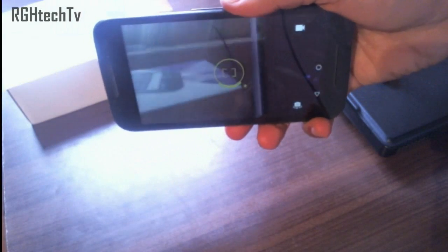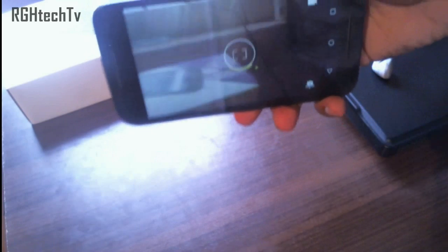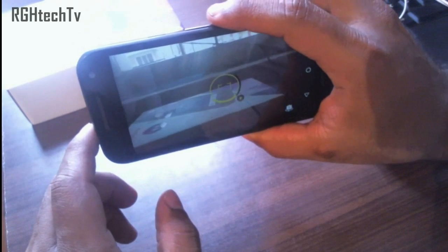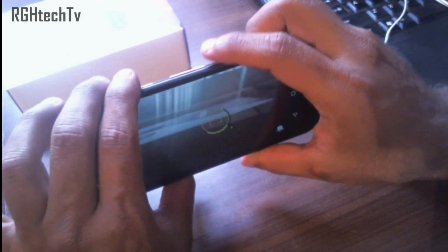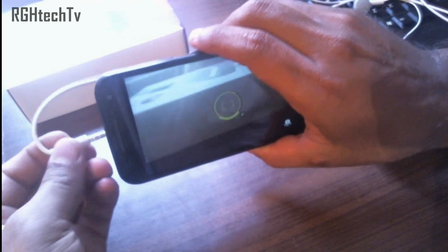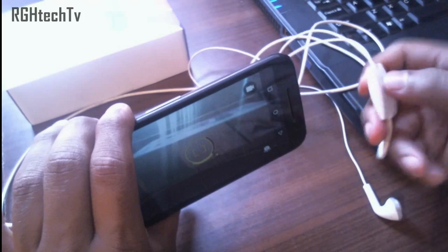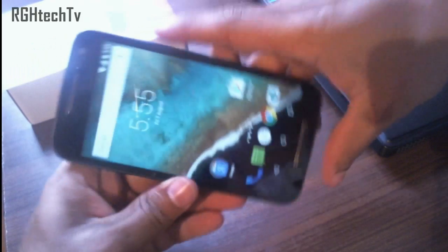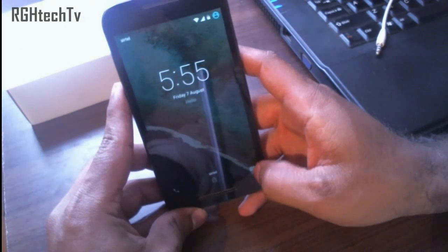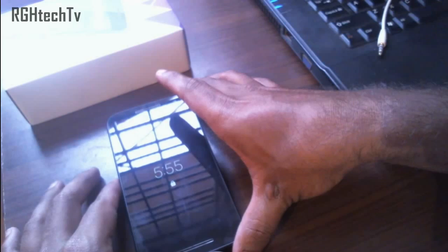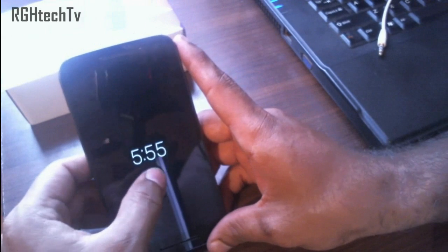You can double twist your wrist to turn the camera on, and double twist again to switch to the front-facing camera. There are three ways to capture pictures: tap anywhere on the screen, use the volume buttons as a dedicated shutter button, or if you're taking a selfie and don't want your hand in the picture, use headphones with a call button to capture the shot. You can also launch the camera from the lock screen by swiping right to left.